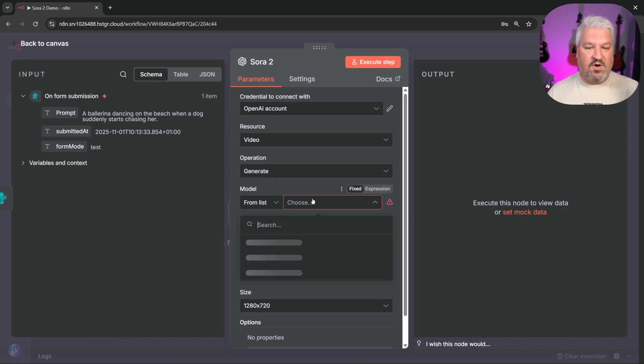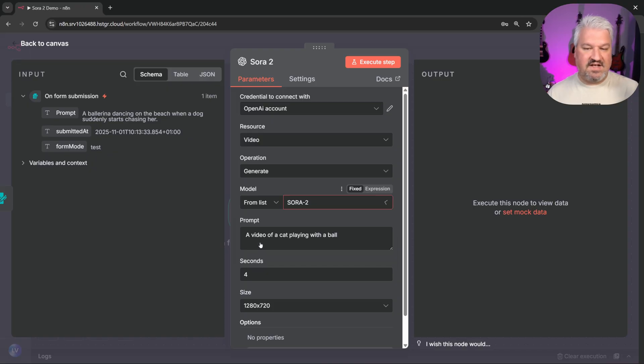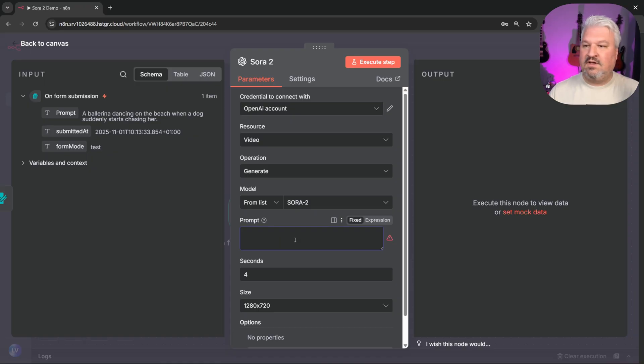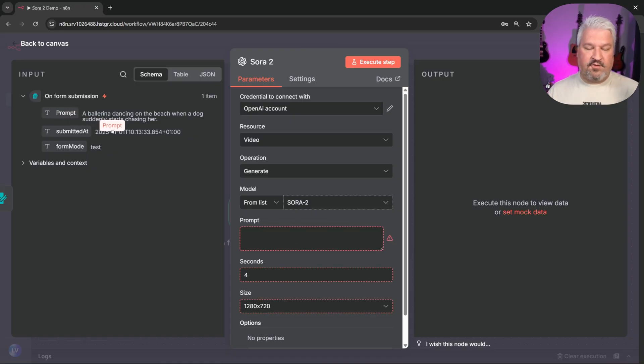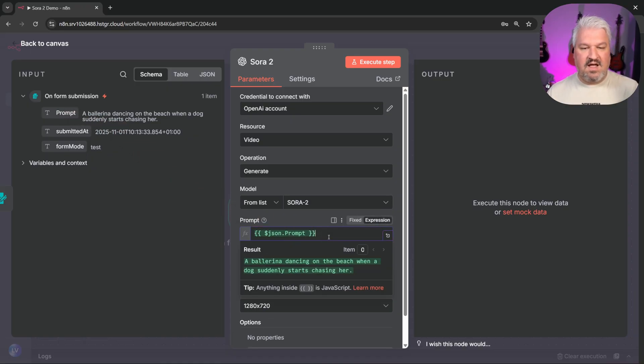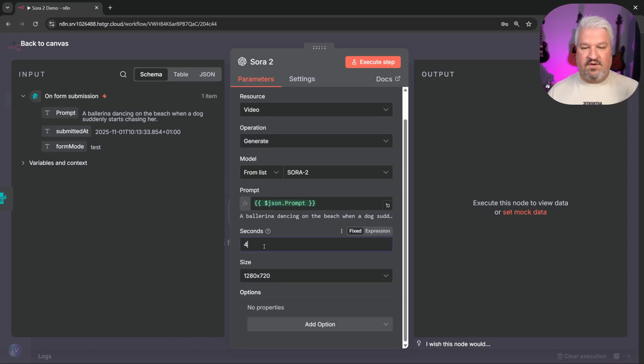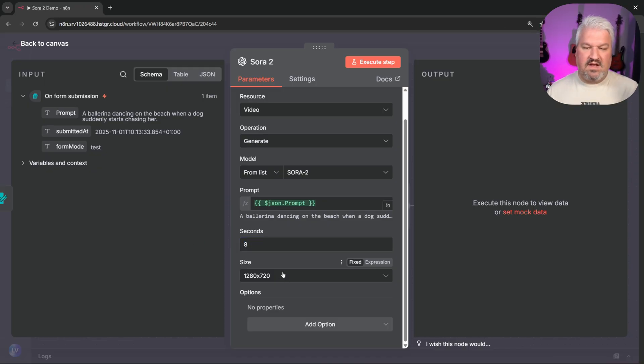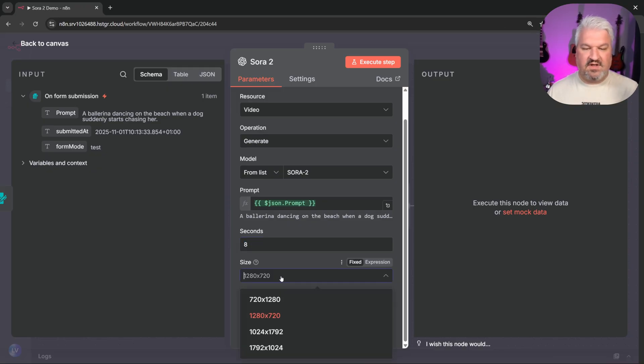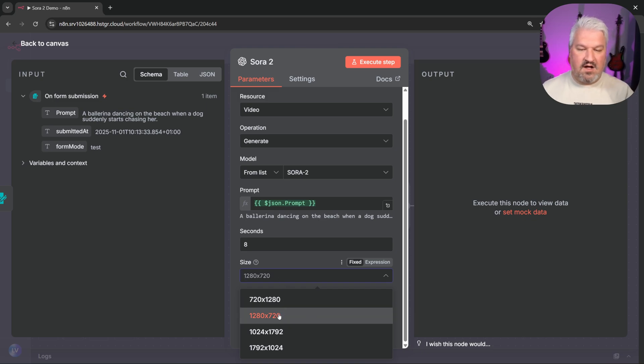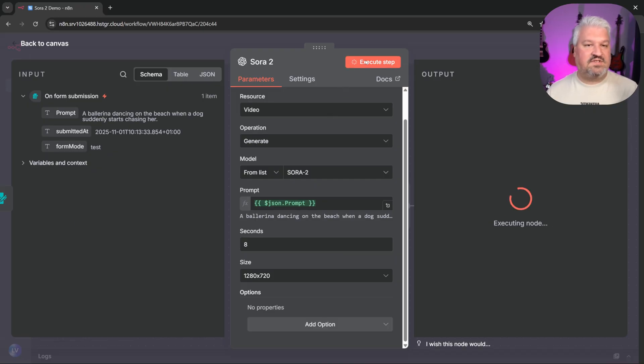So from the list of models, we have access to Sora 2 and Sora 2 Pro. Let's simply select Sora 2. Then we can pass in our prompt. And of course, we don't want to hard code it in this field. Instead, we want to grab the prompt from our form submission and add it to this field. Now we can set the duration of our video. So it could be four seconds, eight seconds, or 12 seconds. I'll change this to eight seconds. Then under size, we can select our resolution, which includes both vertical and wide aspect ratios. I'll just leave it on the default.